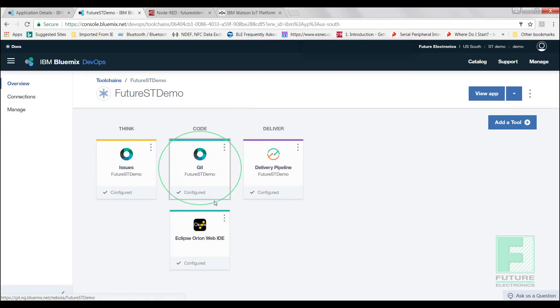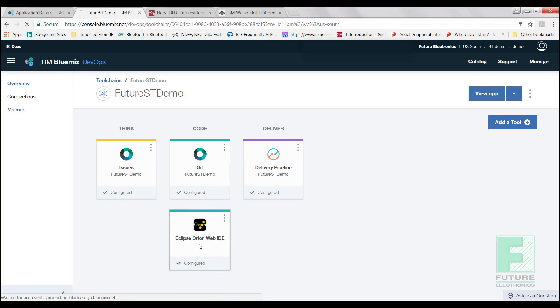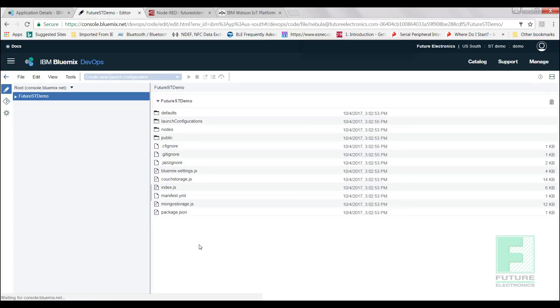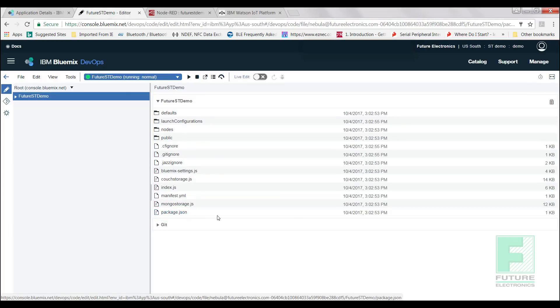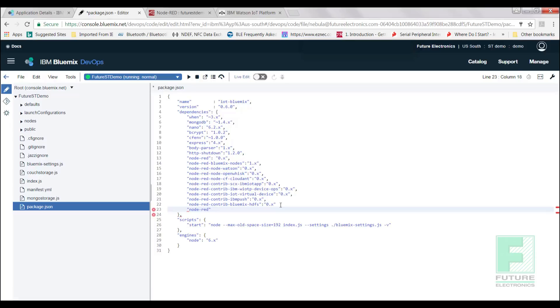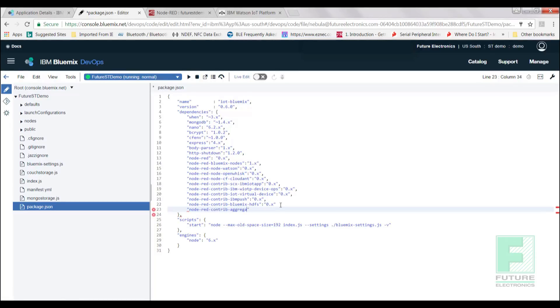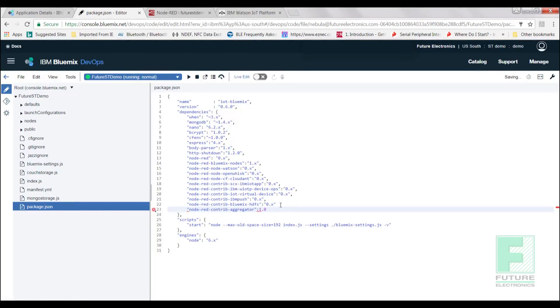Let's go back to the Overview page and now we will select the Eclipse Orion Web IDE card. Our workspace should look like this. Select the file called package.json and add the following line at the end of dependencies. Do not forget the quotation marks. And lastly, we will select the play button to deploy the app from our workspace.